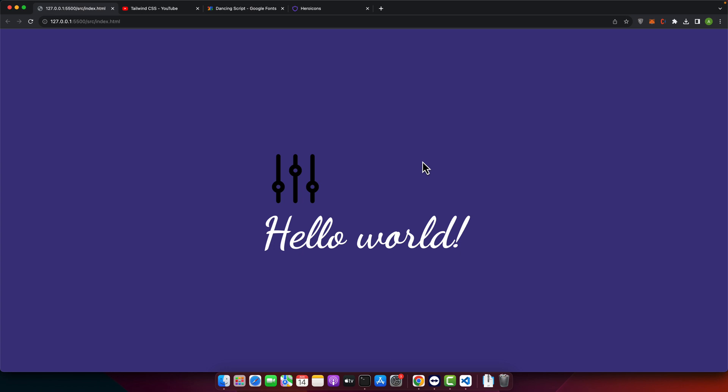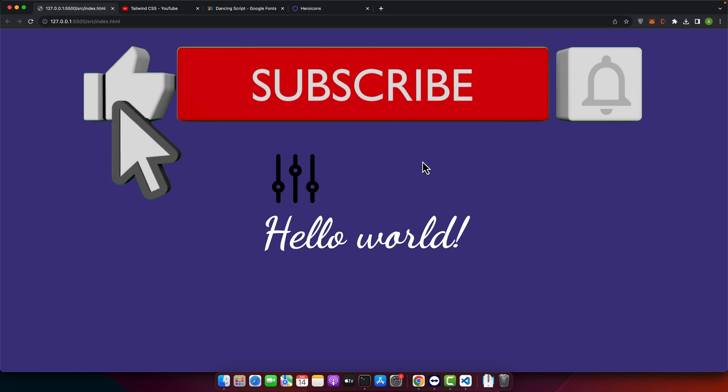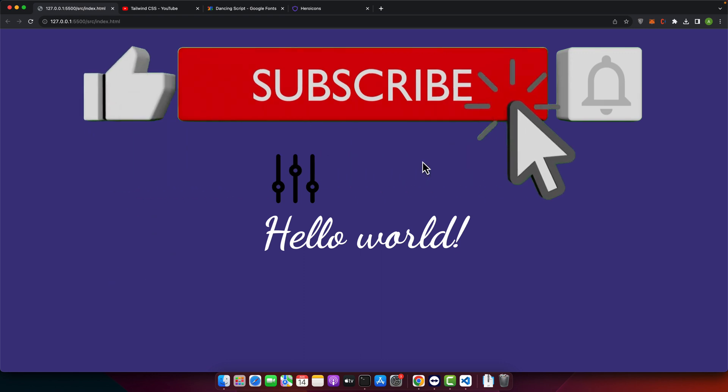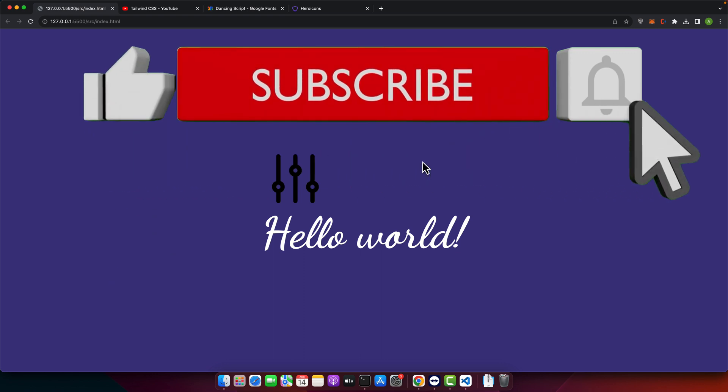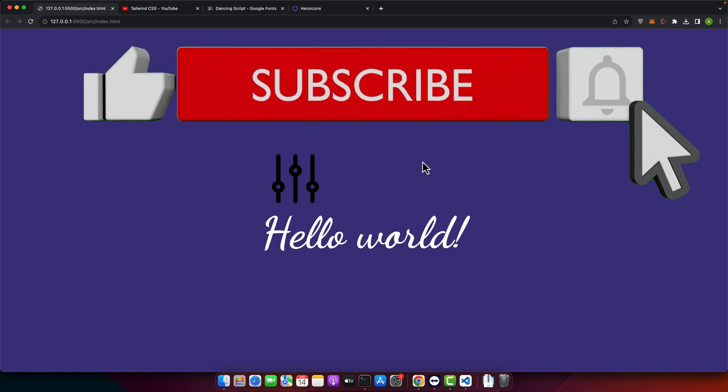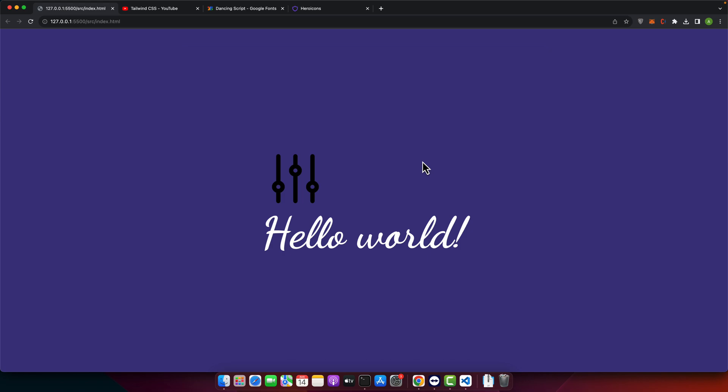Now you know how to add and style icons in Tailwind CSS using hero icons. Feel free to explore the hero icons library and experiment with different icons and styles in your projects. Thank you for watching this tutorial. If you found it helpful please give it a thumbs up and subscribe for more Tailwind CSS tutorials.